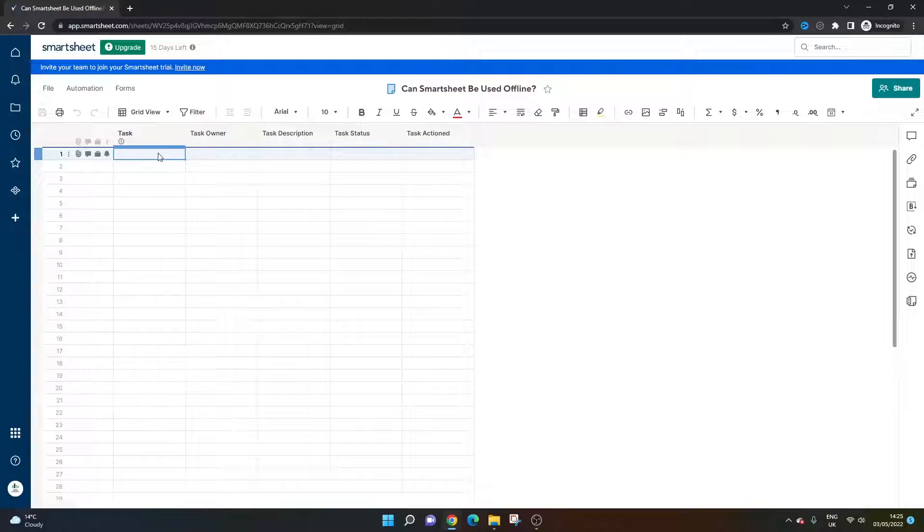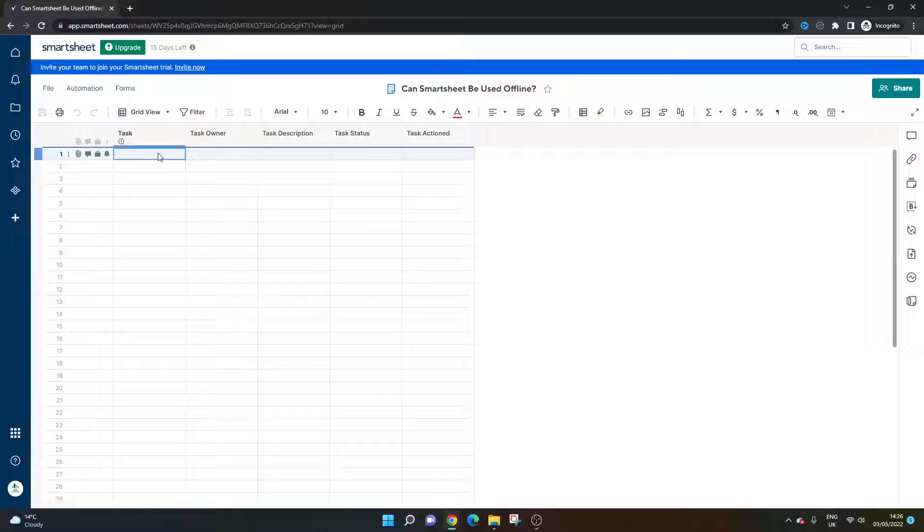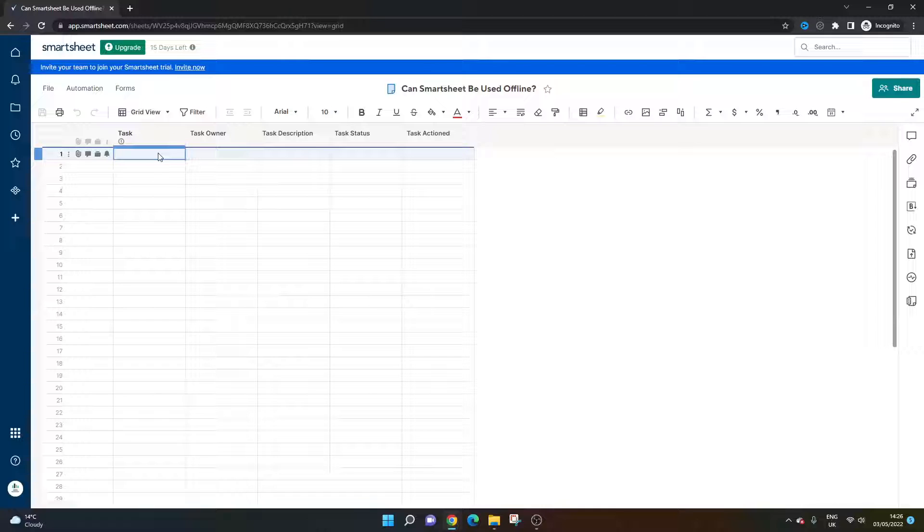Are you wondering whether Smartsheet can be used offline? Perhaps you've got a period coming up where you won't be able to access the internet, maybe you have regular outages, or you just want to know considering it is an online platform first and foremost. Well, either way, I'm here to answer the question right now. Can Smartsheet be used offline?